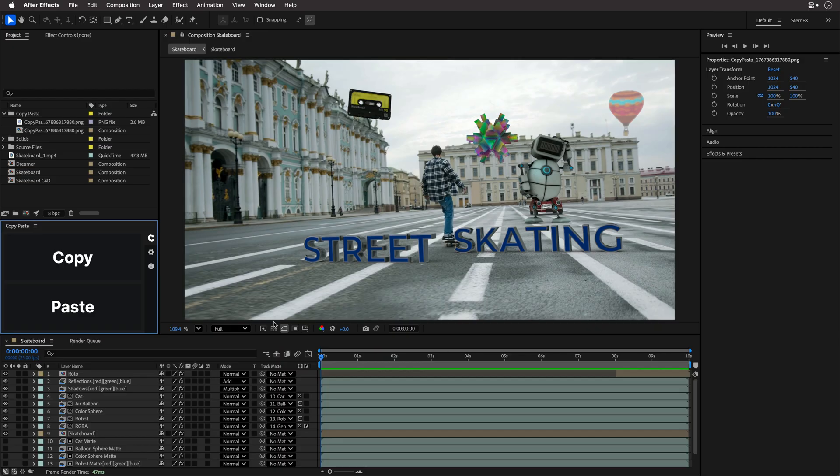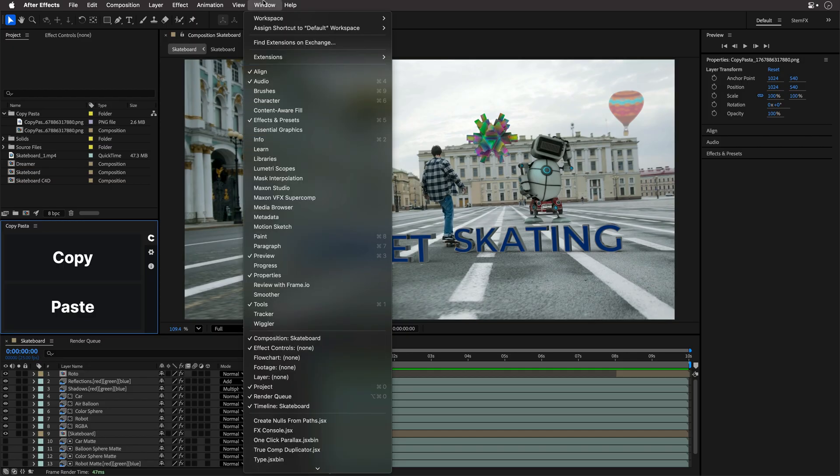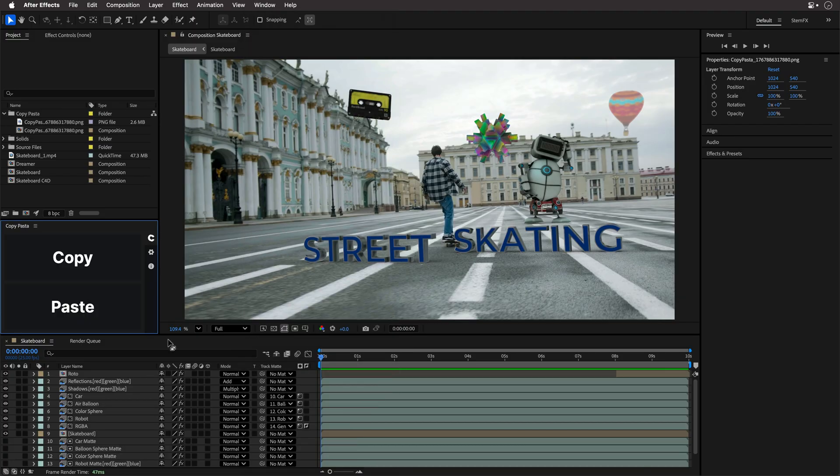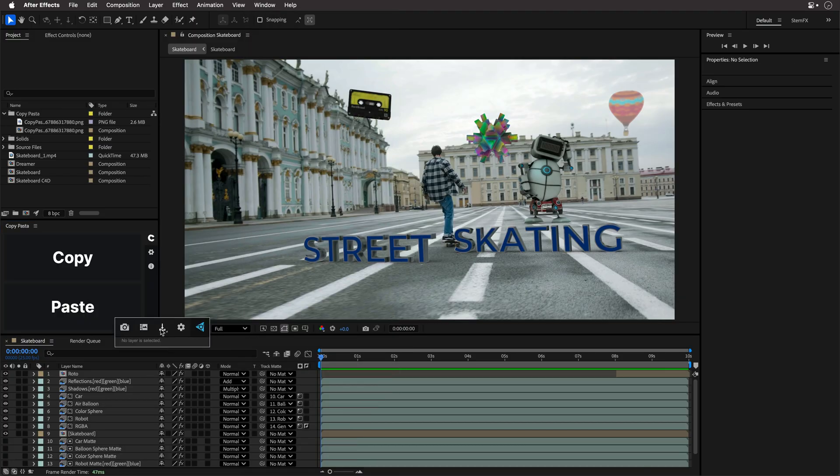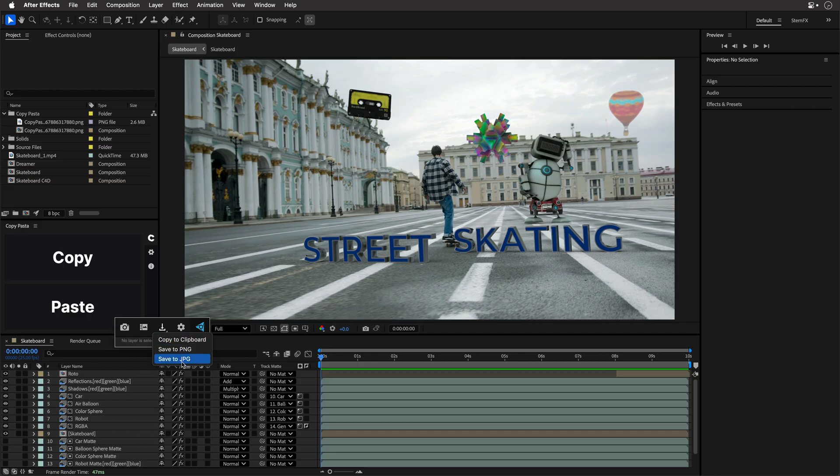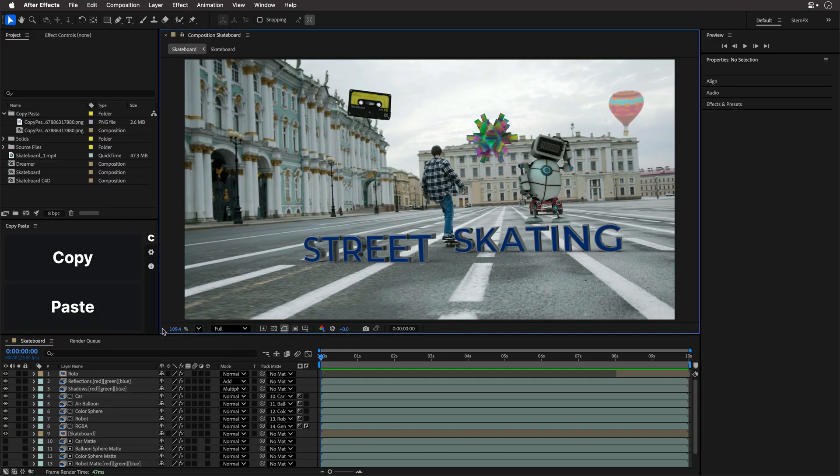Now there is, of course, another free alternative, if you need the one-way direction from After Effects to other applications. And this is, of course, Video Copilot FX Console. So of course, just click on the keyboard combination that you defined. And over here, you have this option to copy it to the clipboard, as well as save to PNG and save to JPEG. But this just gives you the export option. You can't paste it from a different application.